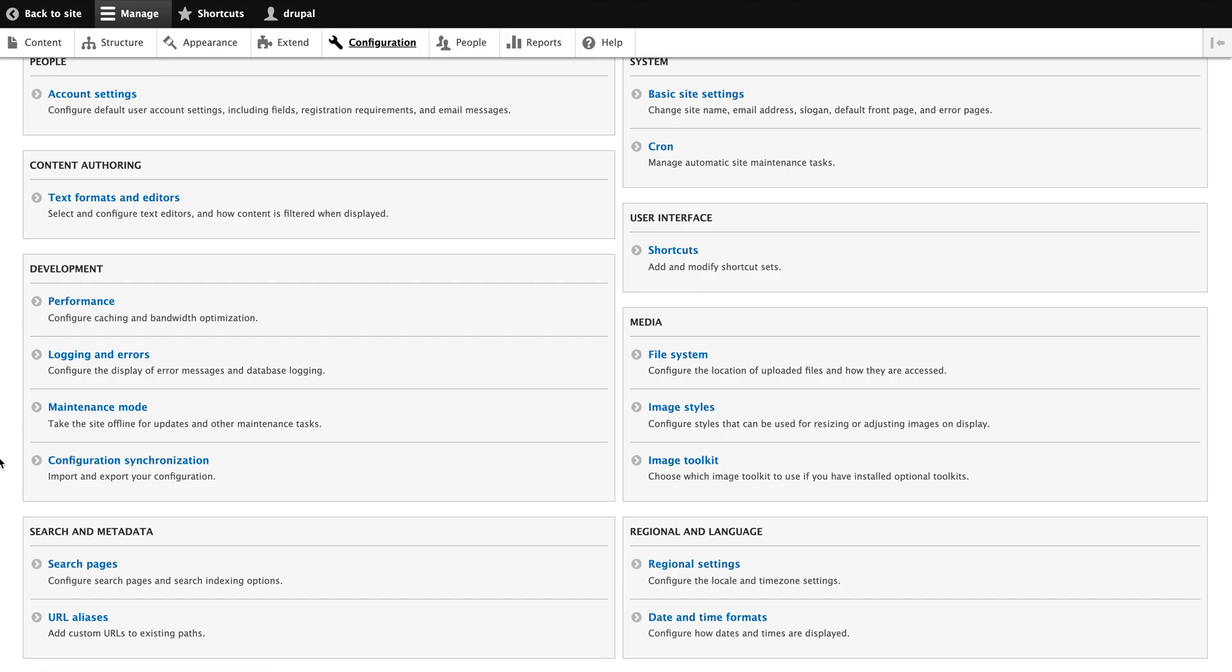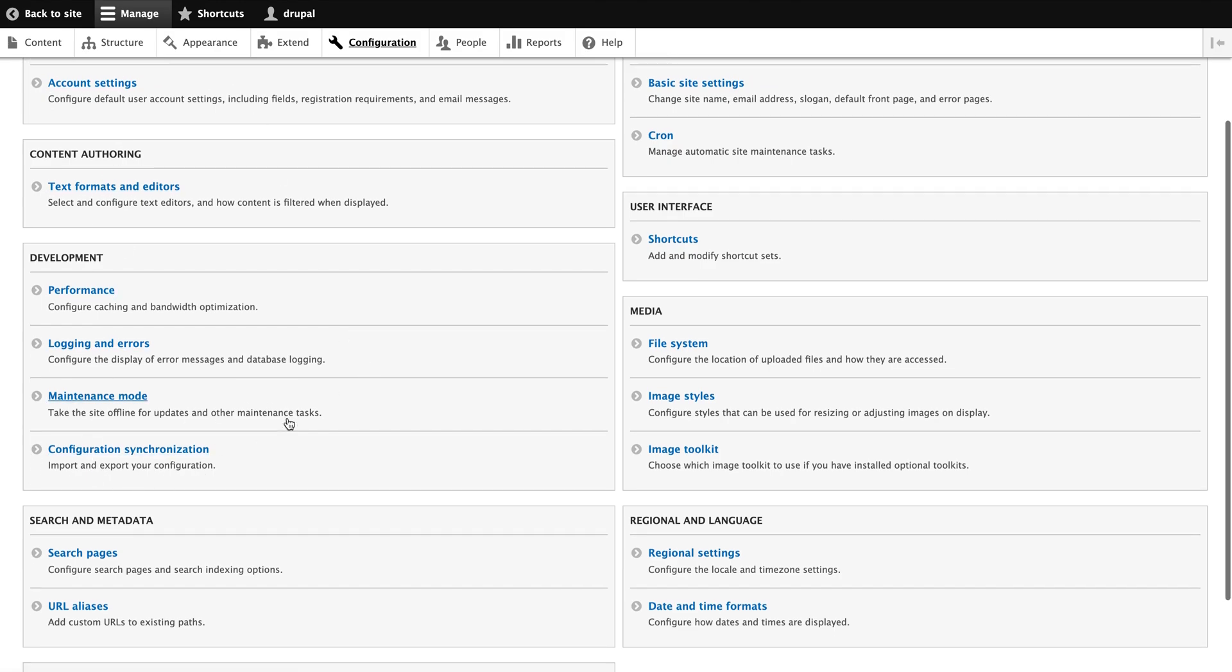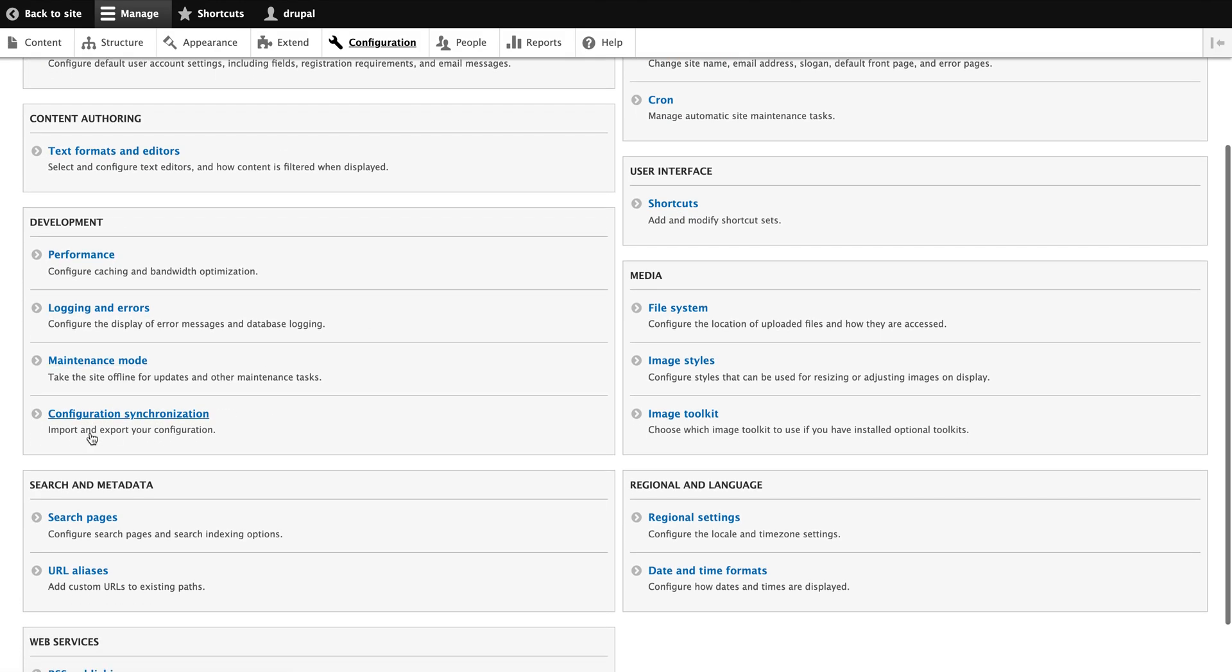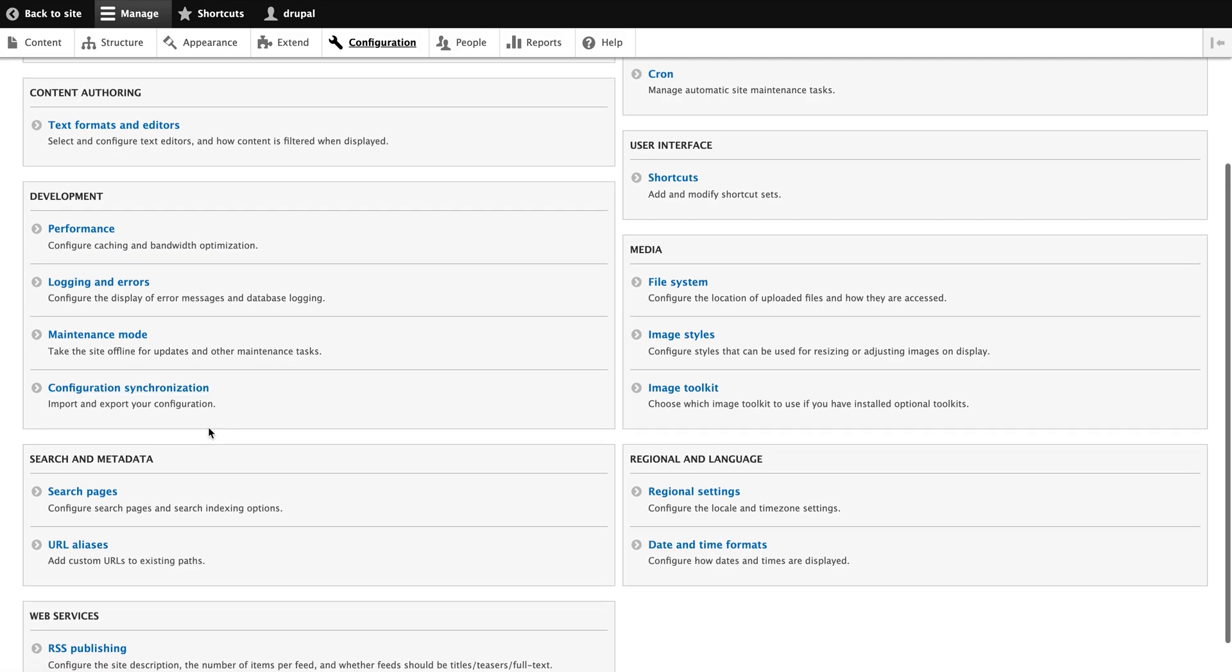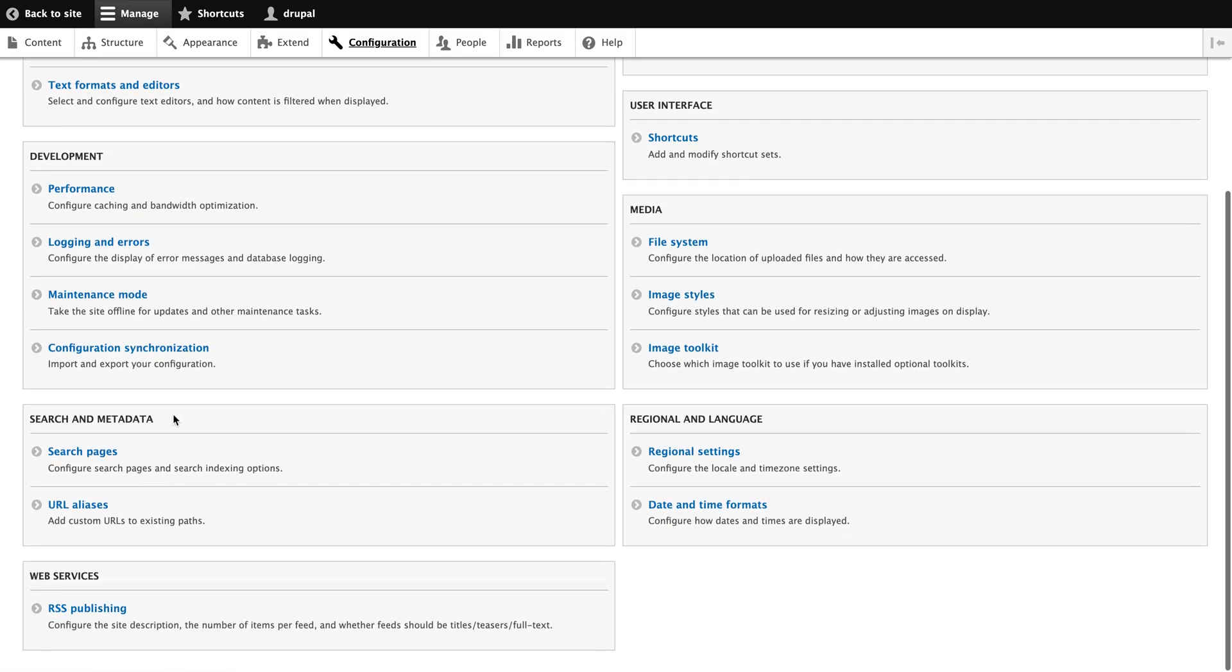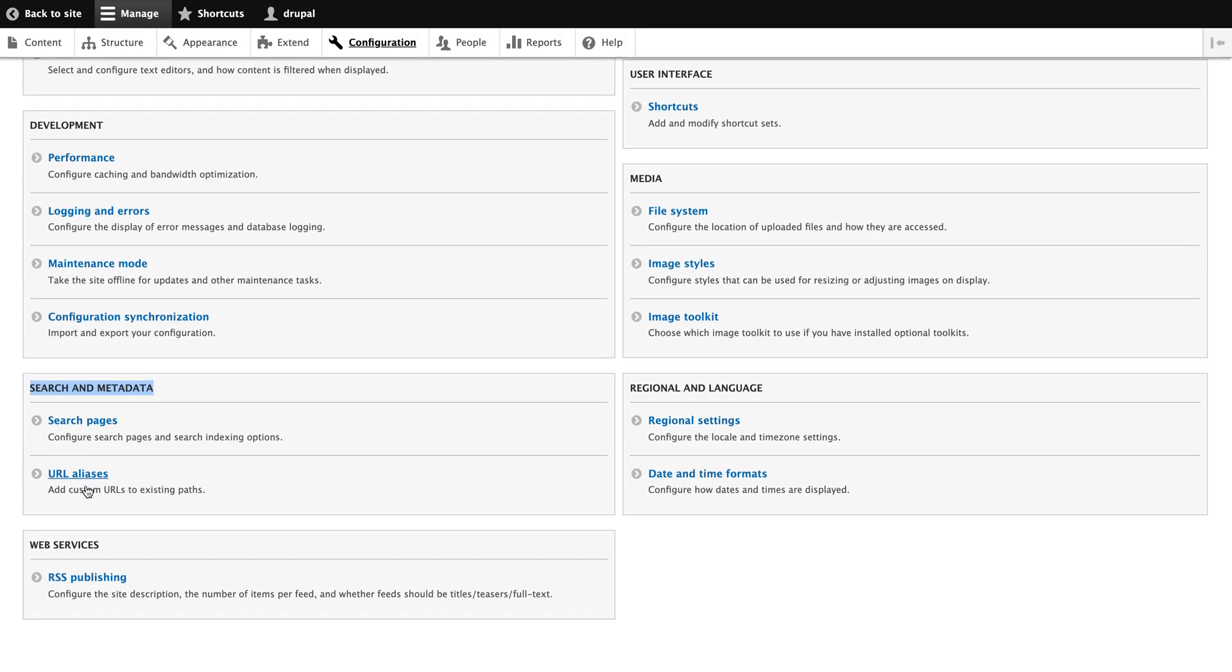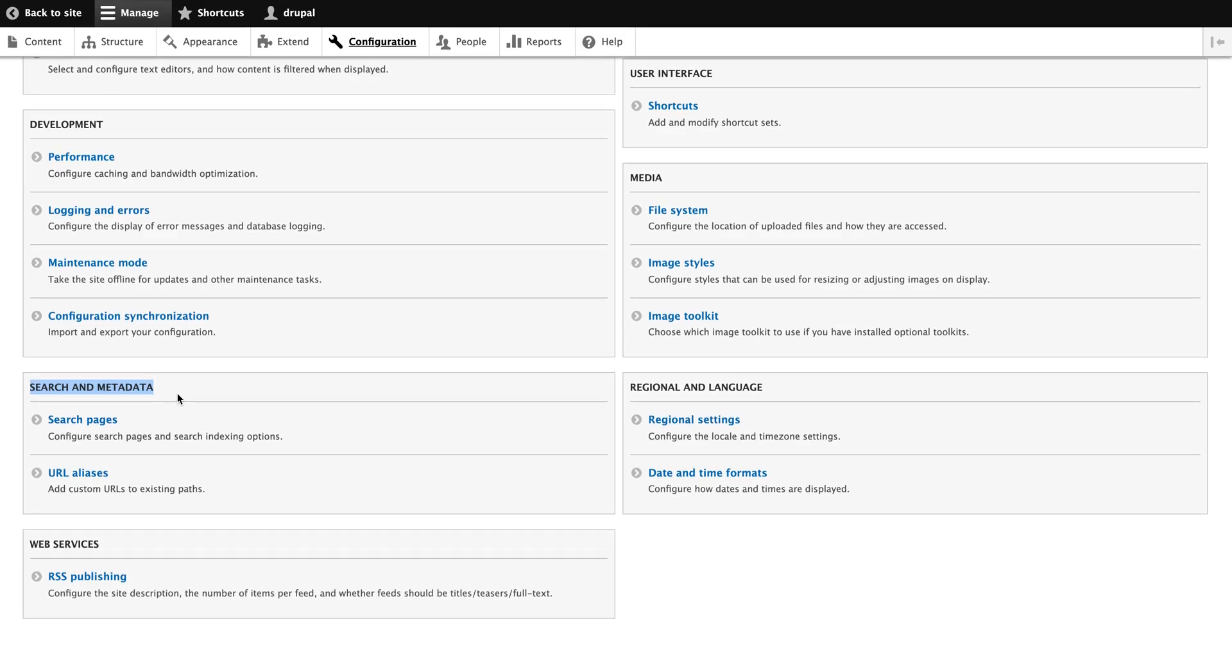Development configuration which has performance, logging errors, maintenance mode when you want to put up the site maintenance mode. Configuration synchronization, we will be deep diving each and every part. I'll let you know like configuration import, that's a key feature of Drupal 8 version. Search and meta tag, the name only defines the method like what is the search functionality and meta tag metadata functionality.